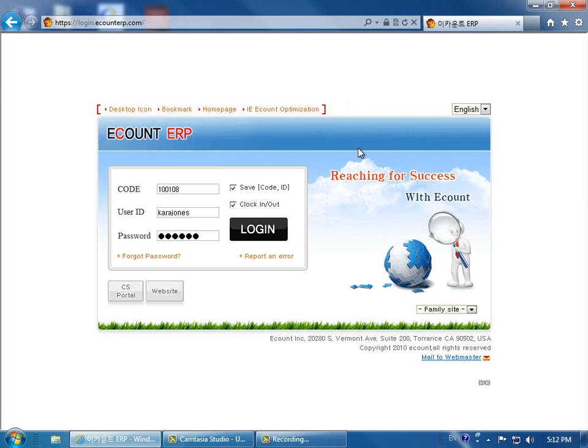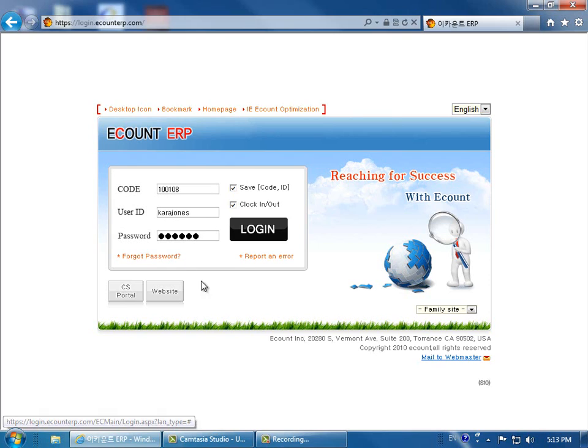If you've forgotten your password, you can click Forgot Password to request a new password from the Master ID or, if you are the Master ID, from eCount.